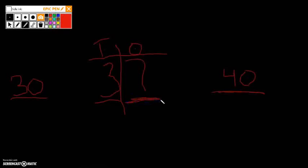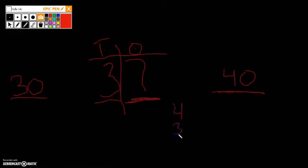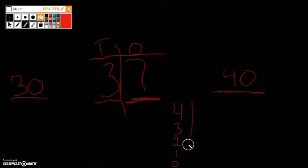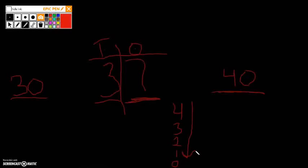And if you're in my class, you know we have a bunch of different rhymes. Five and above, fly like a dove. Four and below, let it go. And sometimes, yes, we sing let it go. But really, sometimes those get confusing. So if you're not sure, just remember if it's four, three, two, one, or zero, you round down. If one of those numbers is in the ones place, we round down.